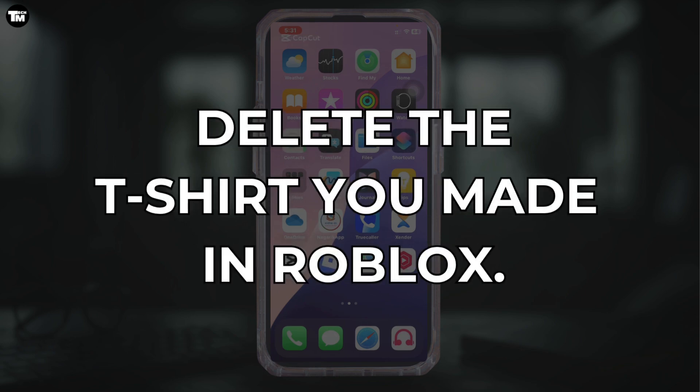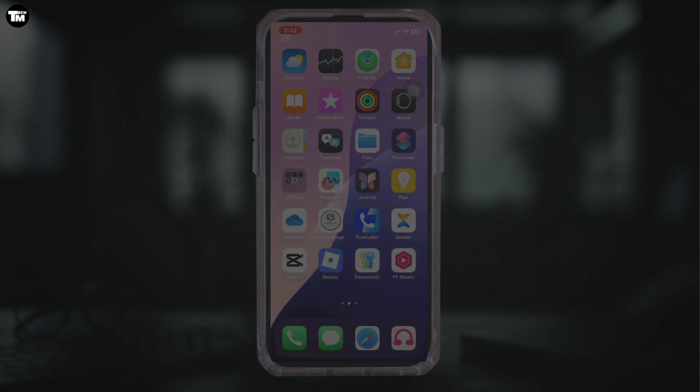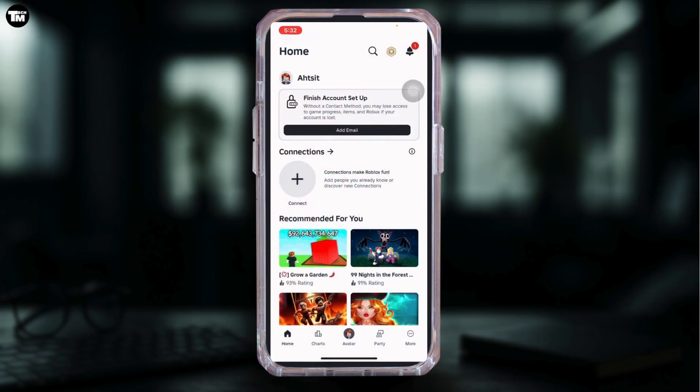If you've made a t-shirt on Roblox and now you want to delete it, well there's no direct way to delete a t-shirt. Whether you're using the Roblox mobile app, browser, or even on a PC, Roblox doesn't give you a delete button for it. But here's a little workaround you can try from your phone: open the Roblox app.